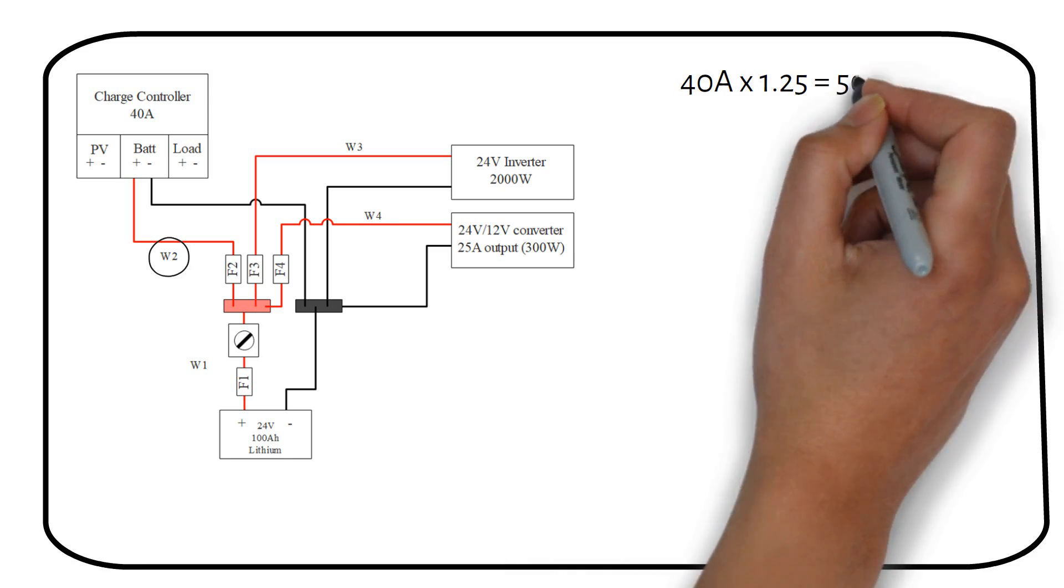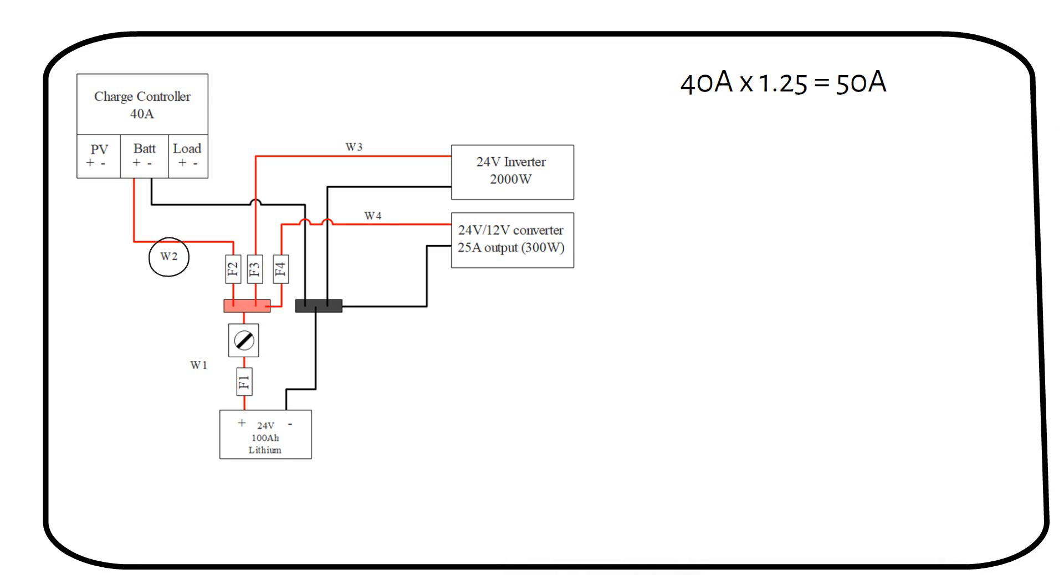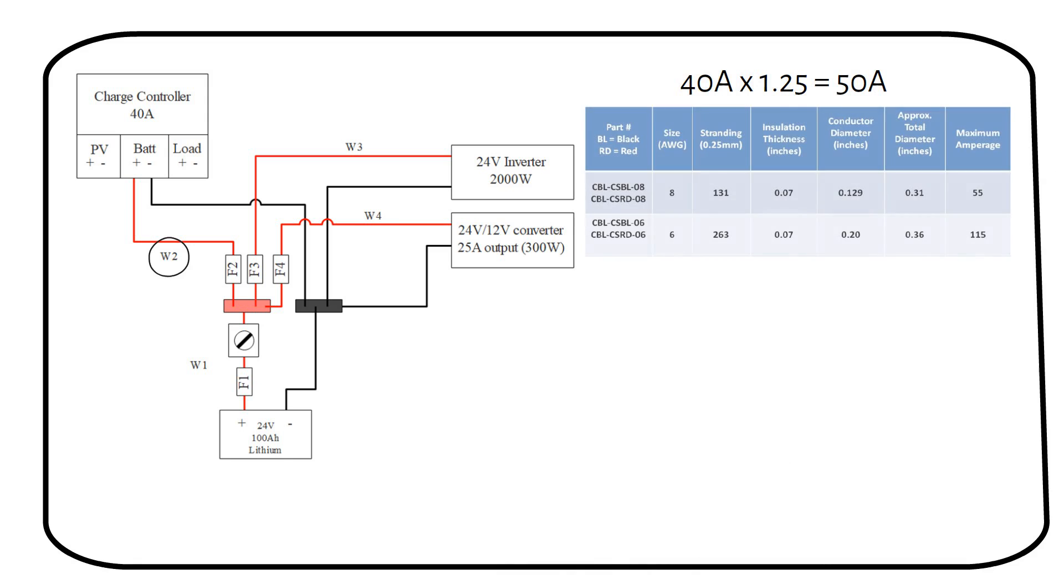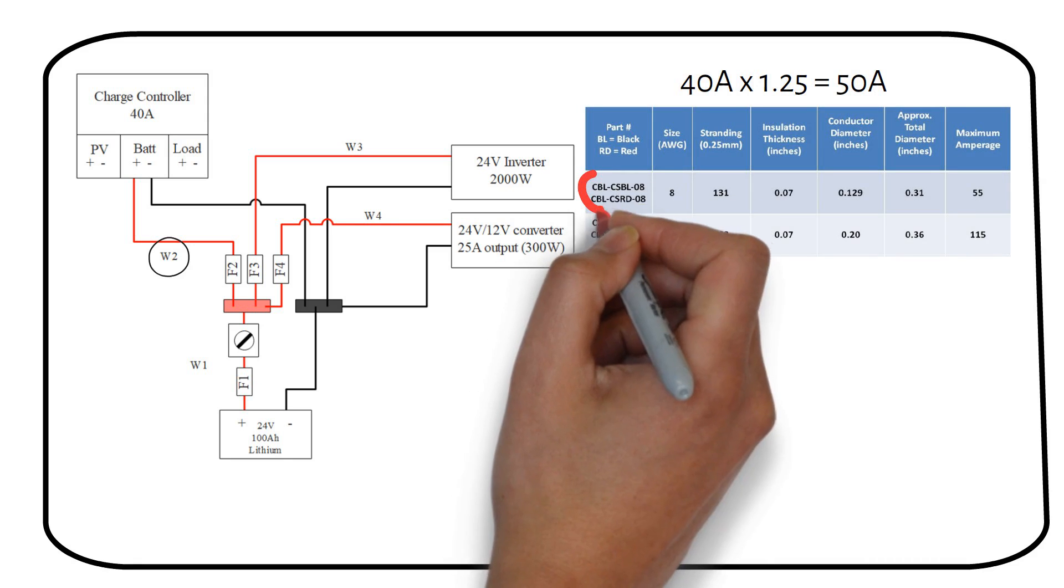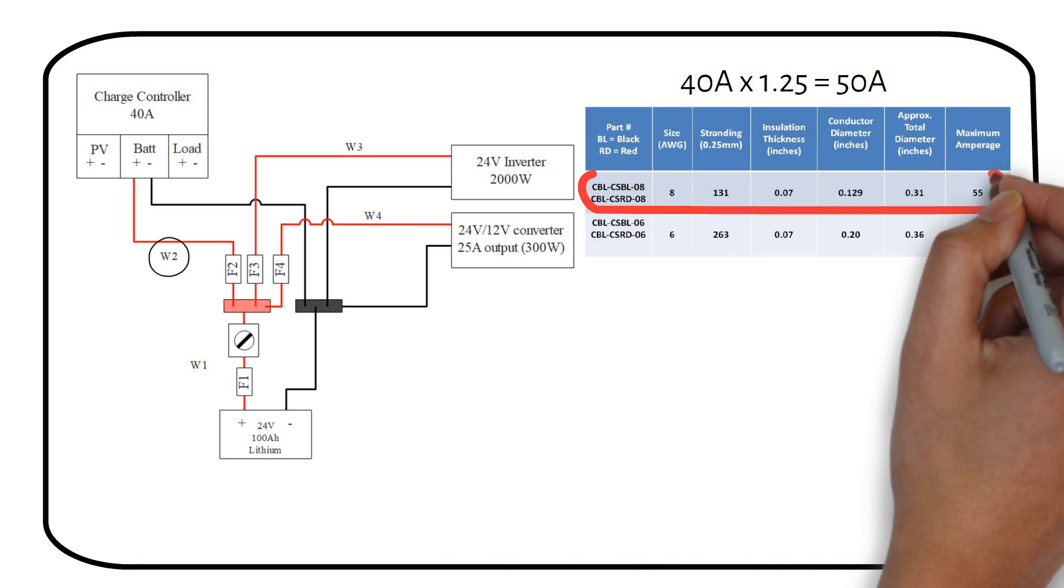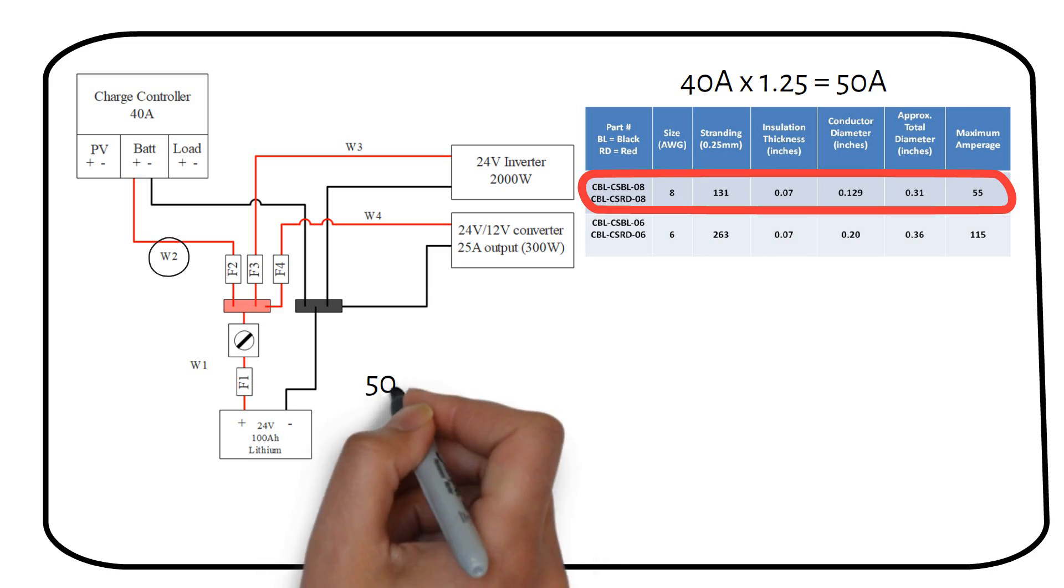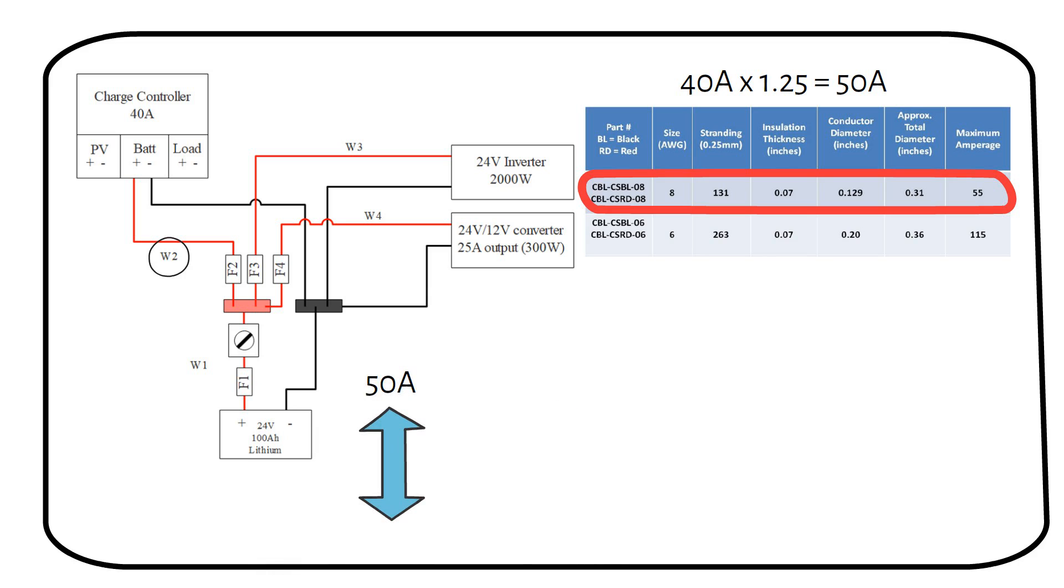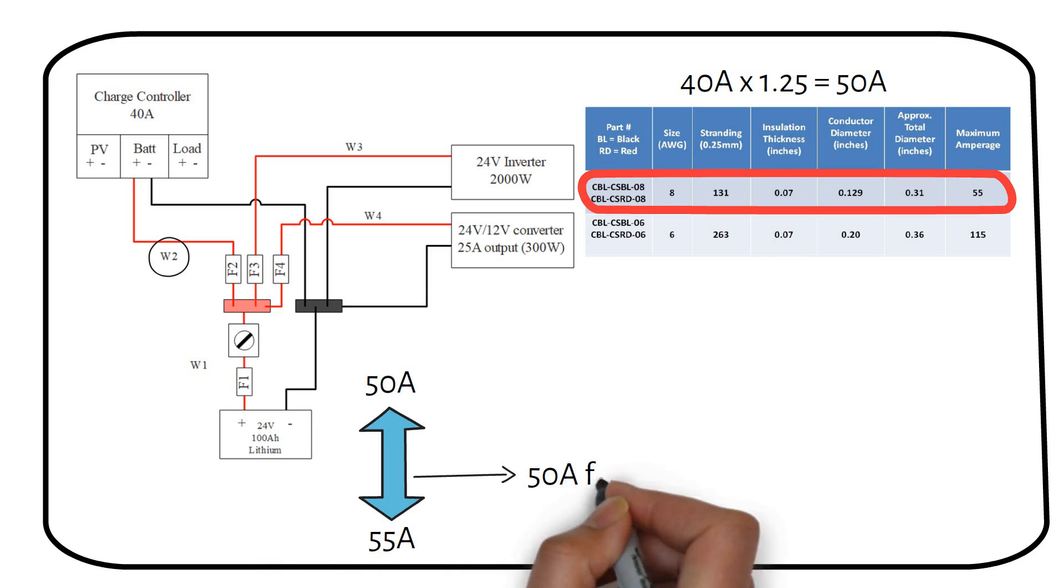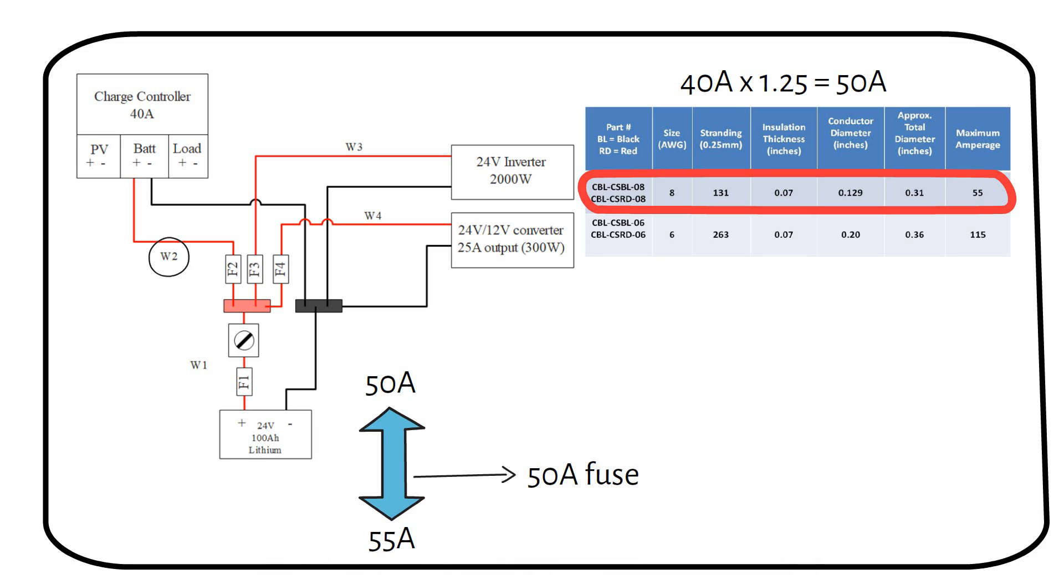We calculated a maximum current of 50 amps. We then selected a wire that can carry 55 amps, which is an 8 gauge wire. We can only use a 50 amp fuse because that's the only value in between 50 and 55 amps.